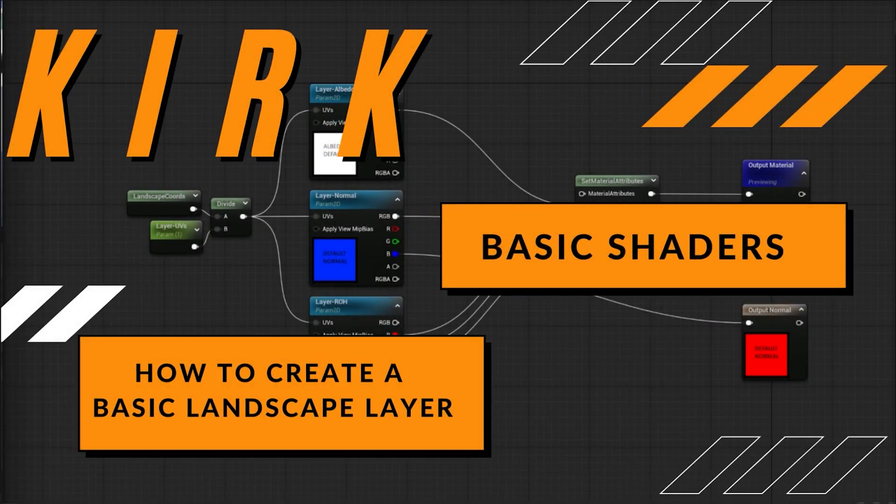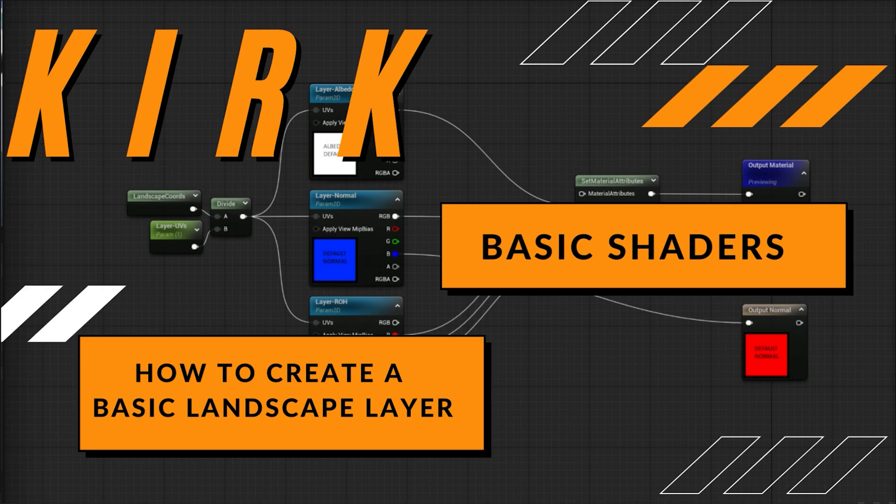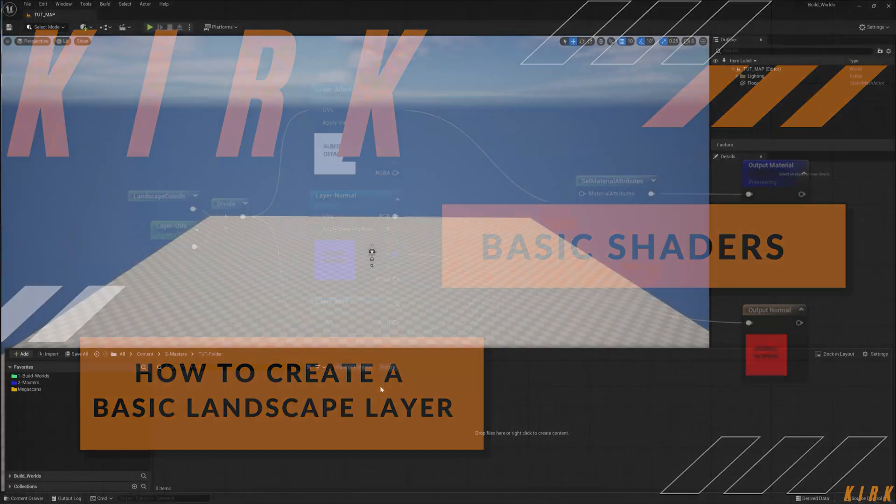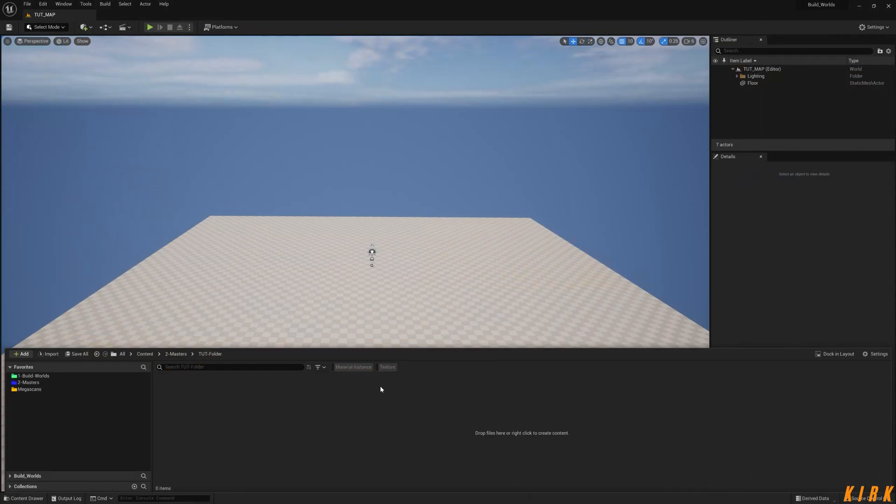Hey guys, Kirk here, and thank you for joining me on the video. This video is going to be a short one about how to create a basic landscape layer.